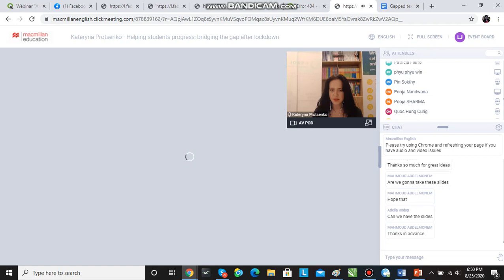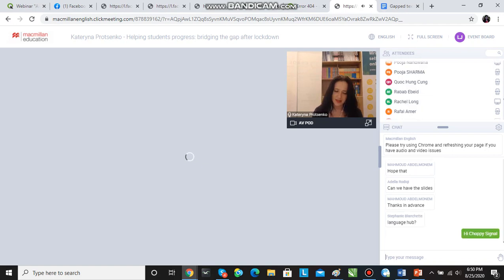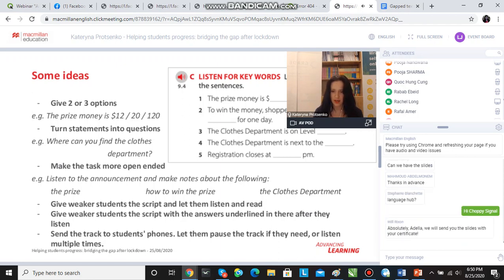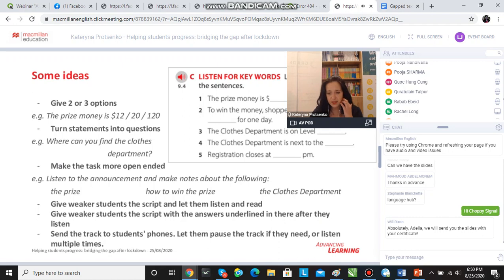This gives the whole purpose of listening, of course, but it helps the weaker students stay motivated, and with time they can progress to actually just doing the tasks. Give weaker students the script with the answers underlined after they have listened — that's one thing I insist on as possibly even essential in a listening lesson. I also like sending the listening track to the students' phones, emails, or something like that so they all listen individually.